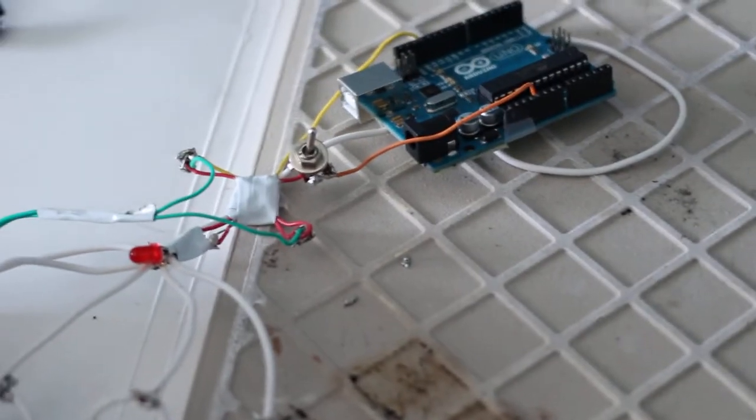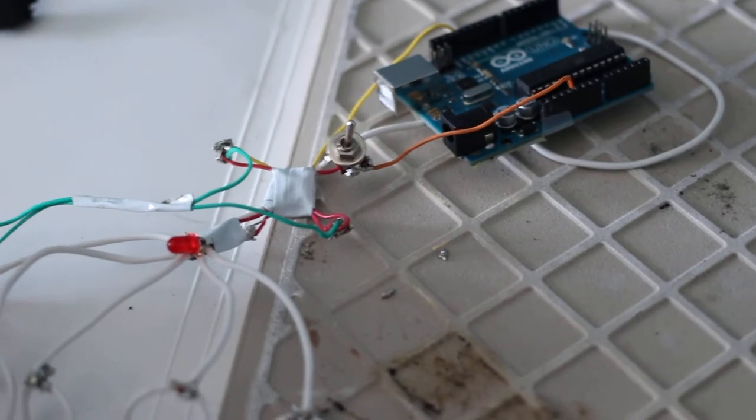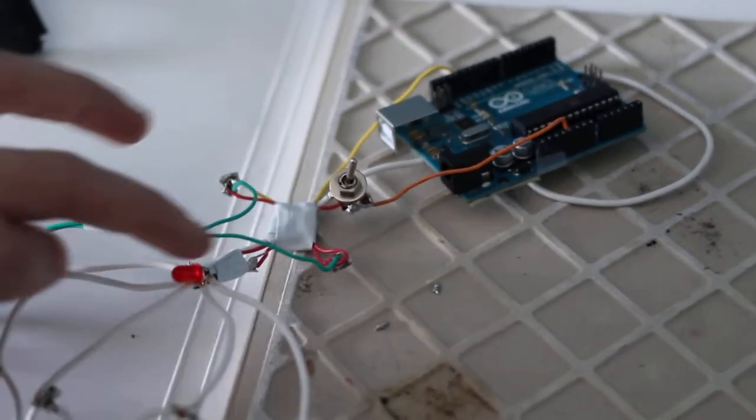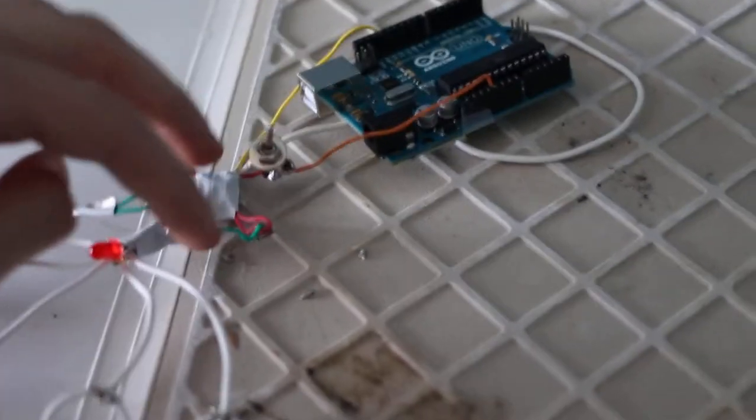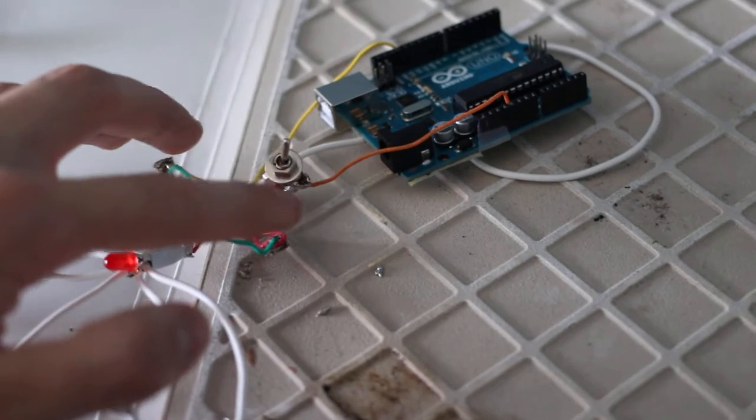Right there I have attached temperature sensor. It's secured there. Temperature sensor, this is the power and that's ground.